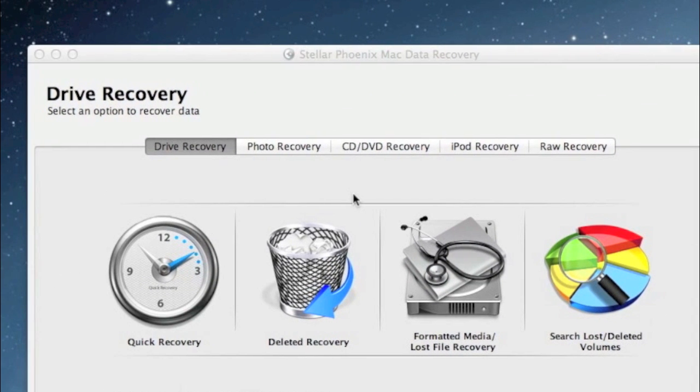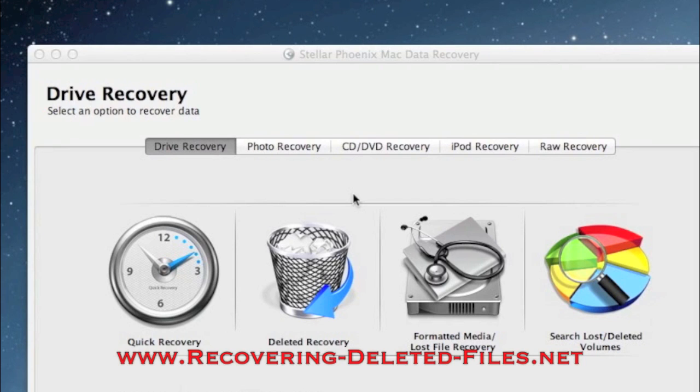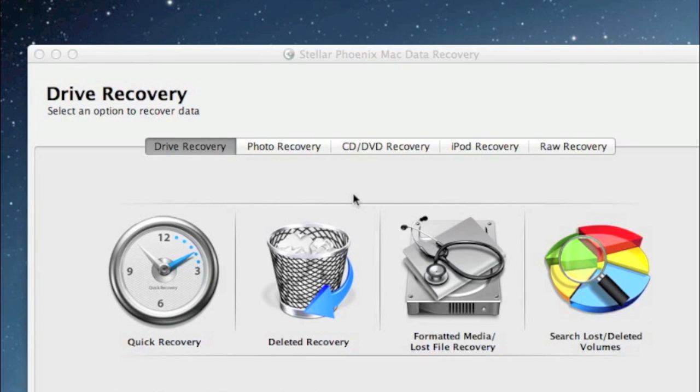And by visiting the website www.recovering-deleted-files.net or much more simply clicking the link in the description box below, you can go to the website and get a free scan and see if it finds any of the data that you need. Okay. Good luck.